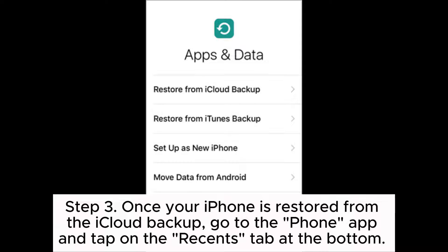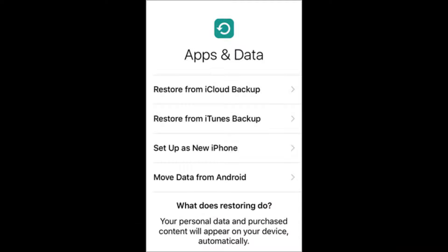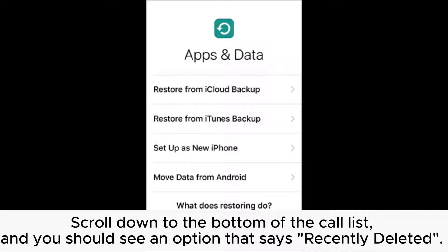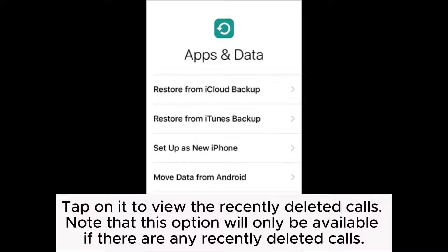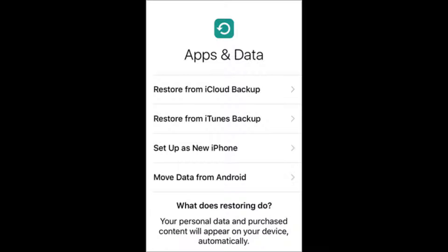Step 3: Once your iPhone is restored from the iCloud backup, go to the Phone app and tap on the Recents tab at the bottom. Scroll down to the bottom of the call list, and you should see an option that says 'Recently Deleted.' Tap on it to view the recently deleted calls. Note that this option will only be available if there are any recently deleted calls.